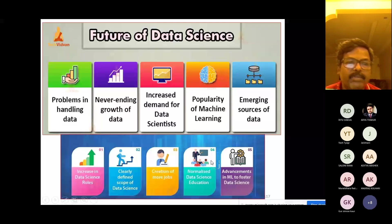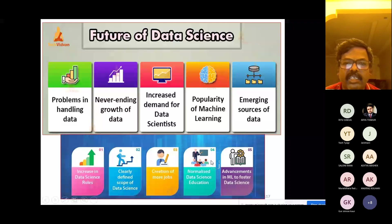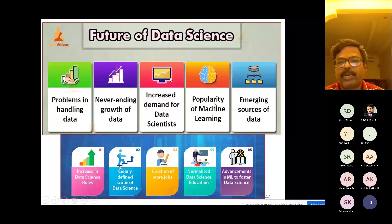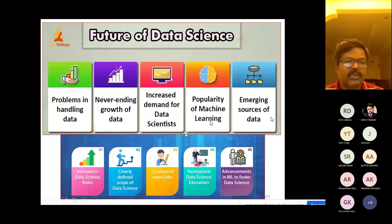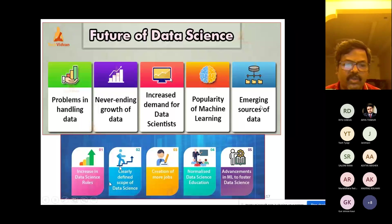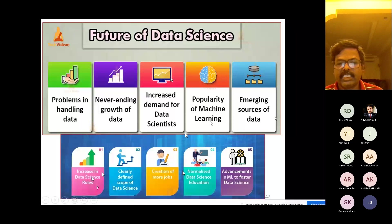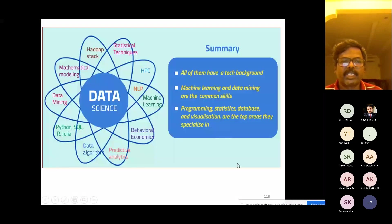Future of data science problems include the never-ending growth of data, increased demand for data scientists, popularity of machine learning, emerging sources of data, increases in data science roles, clearly defined scope of data science, creation of more jobs, normalized data science education, and advancements in machine learning to foster data science.